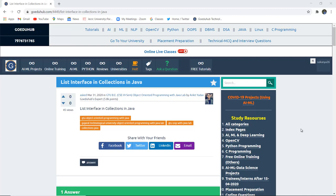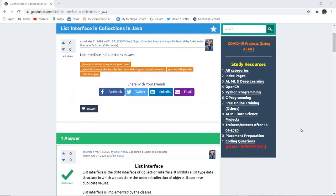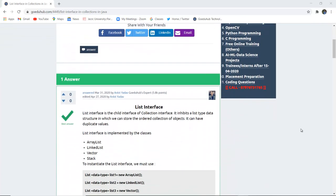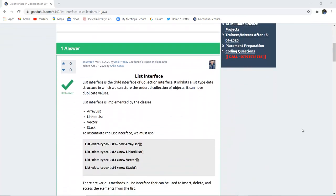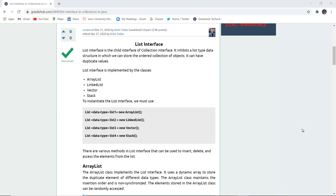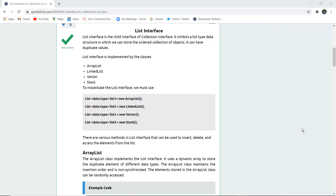In this video we will study about the List interface in Java collections. Hello everyone, I am Sukanya from Guaidu Hub Technology. In the previous video we studied about collections in Java, and now we are going to study the List interface of those collections. List interface is the child interface of the collection interface.